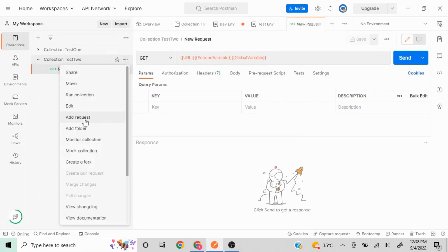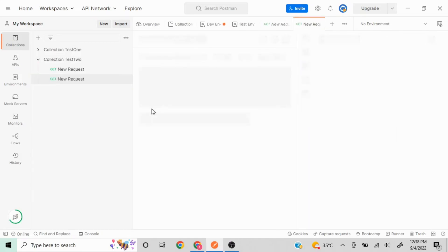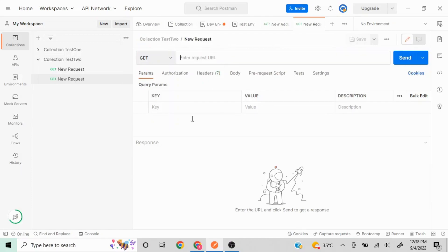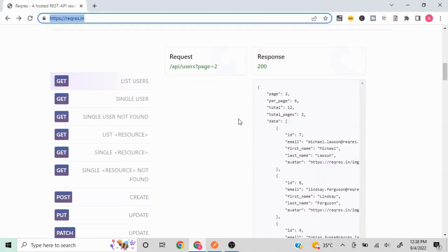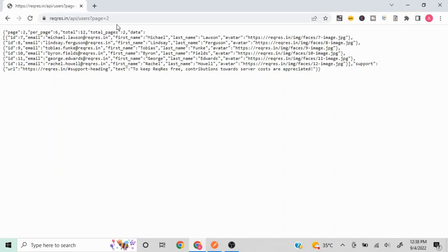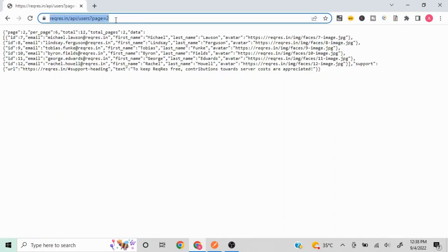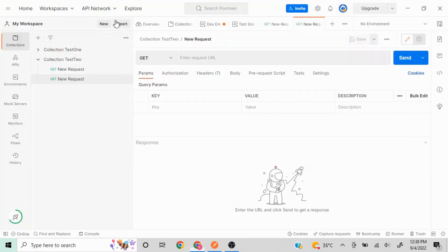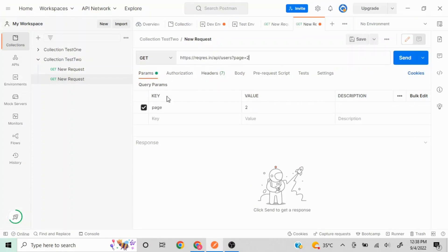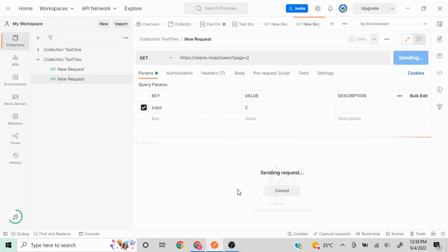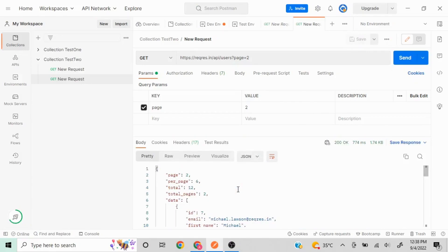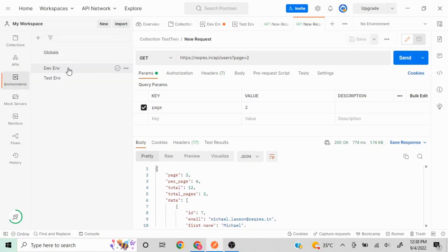Now let's get to the request. I'll go to my collections and create a new request using 'Add Request'. I'm going to copy the first request URL from reqres.in, paste it here, save it, and check if it is working fine. It is giving me the correct response.